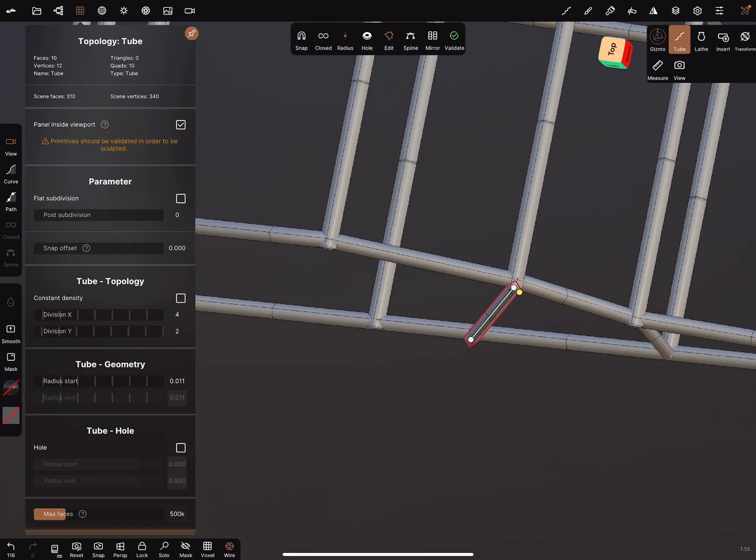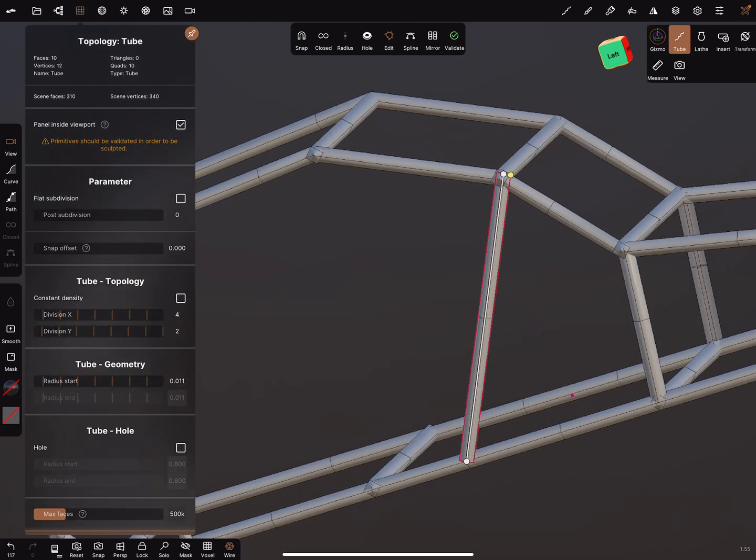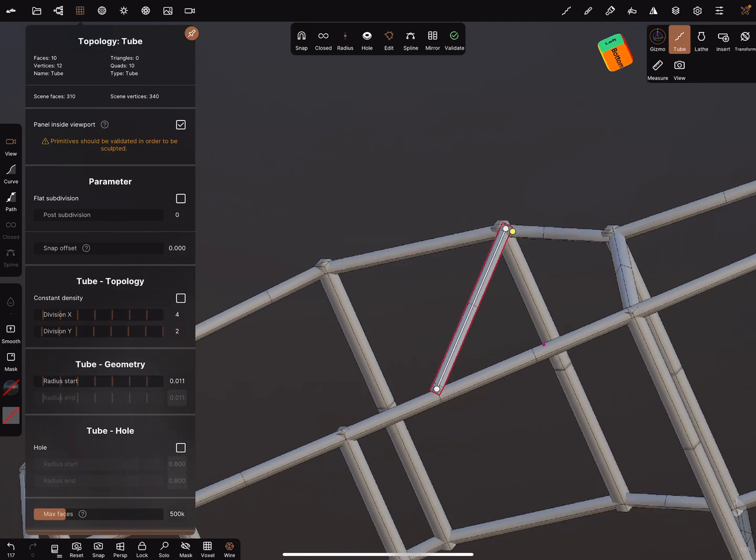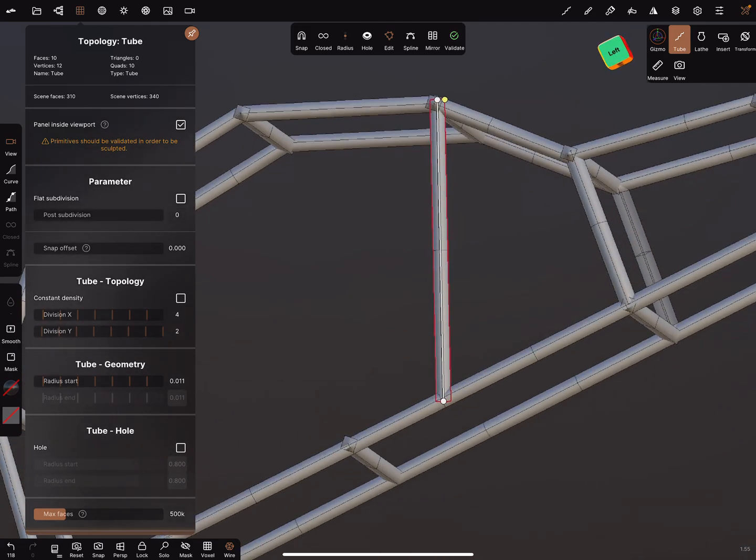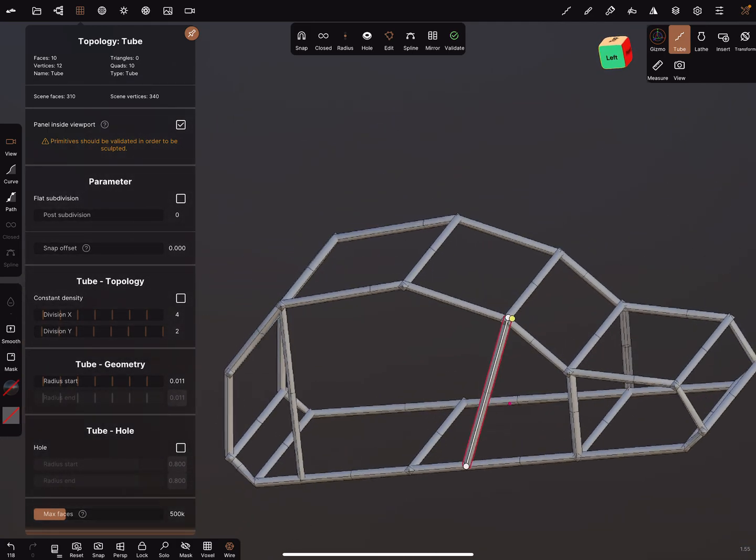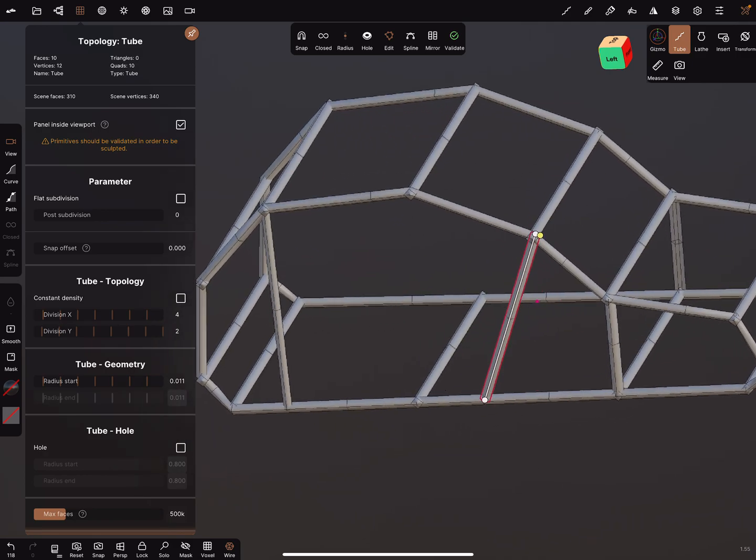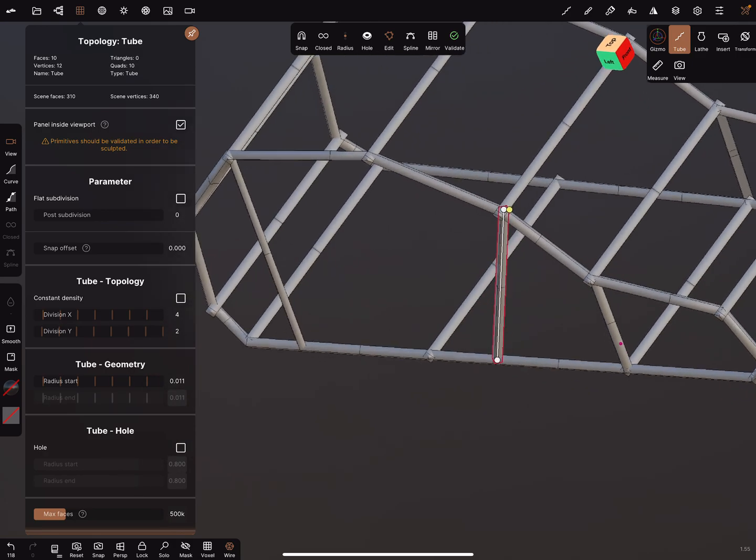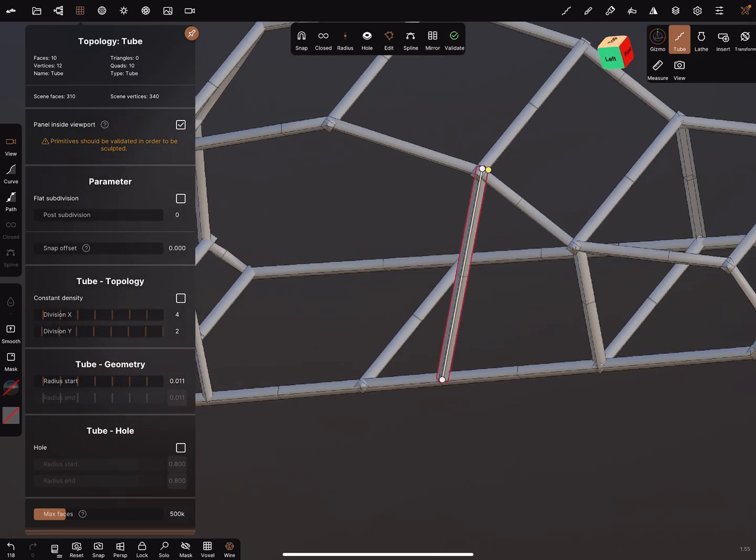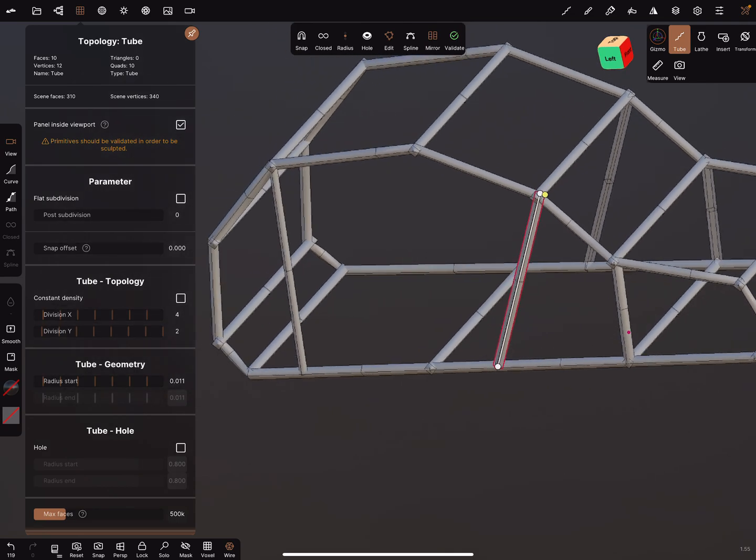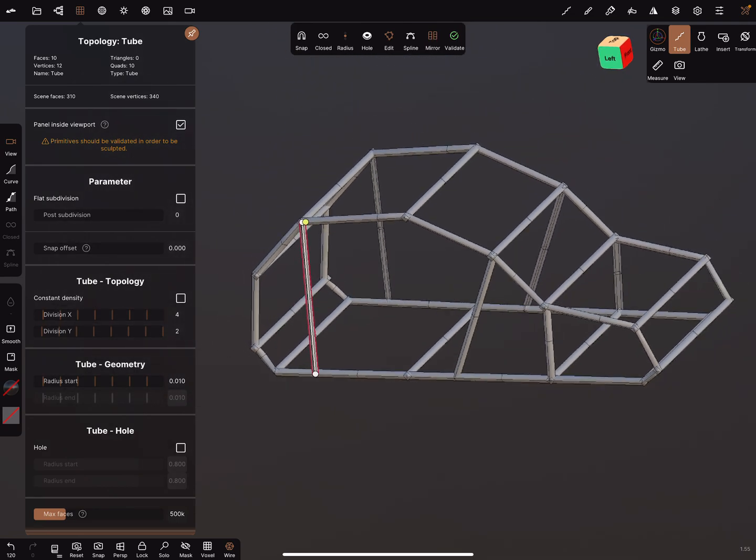As long as the objects are not validated, you can adjust them very easily. I think it's enough. Turn the mirror on, and here also the mirror on.